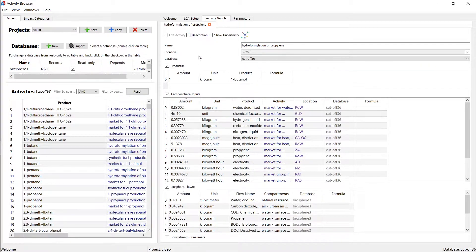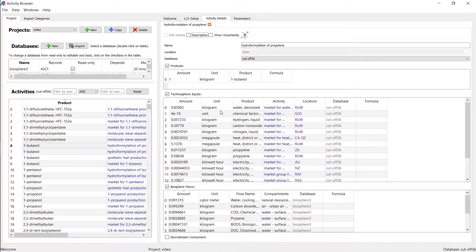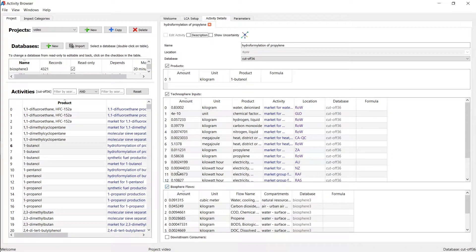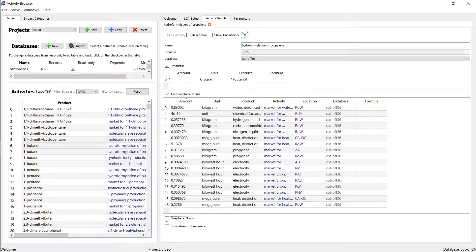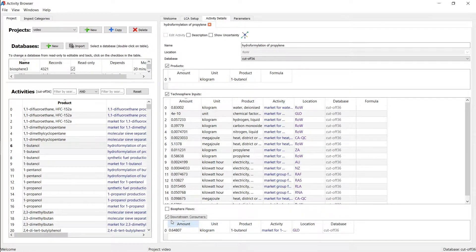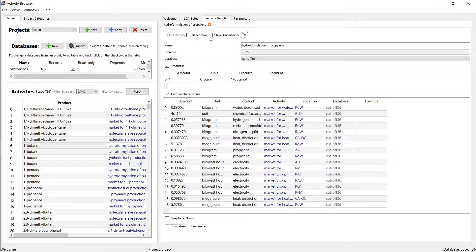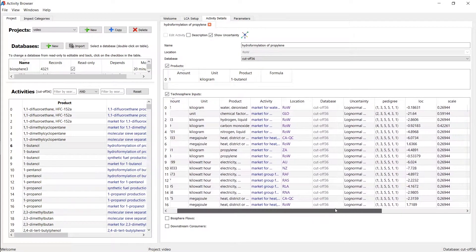You can then below see the output of this activity as well as the technosphere flows and the biosphere flows. If that is too much information, you're only interested in one or the other, you can toggle it off. You can also look at which other activities use the output of this activity. So if you look at the downstream consumers, there's also uncertainty information, which you can reveal by hitting the show uncertainty button.